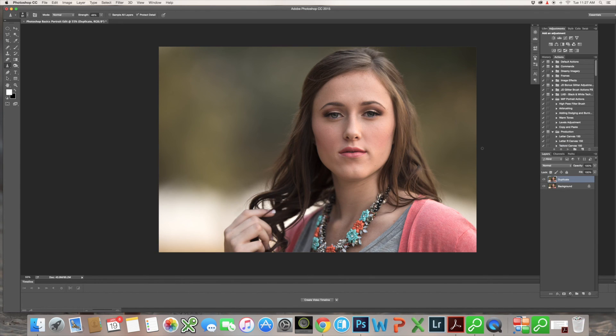So we look forward to seeing you next time — enjoy our journey with Photoshop with us.